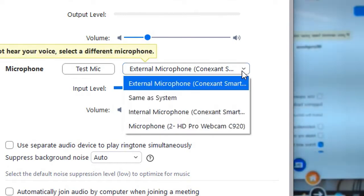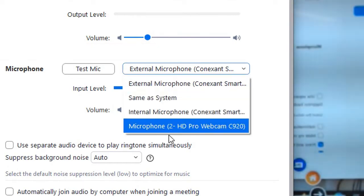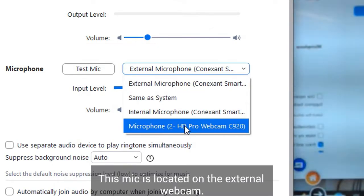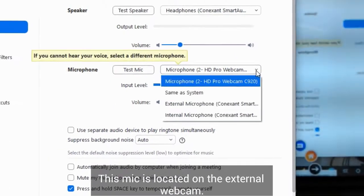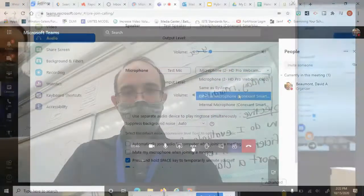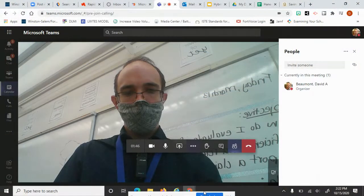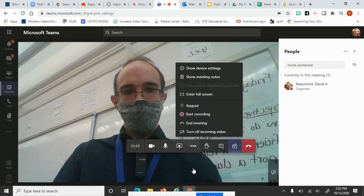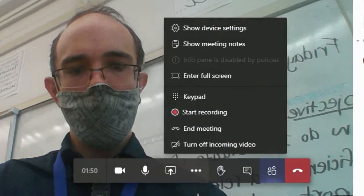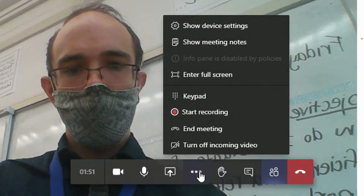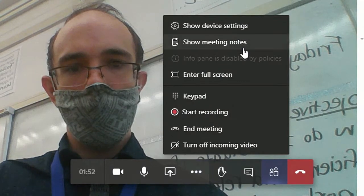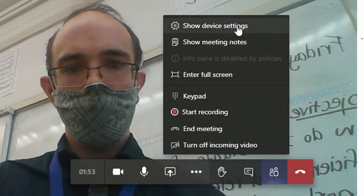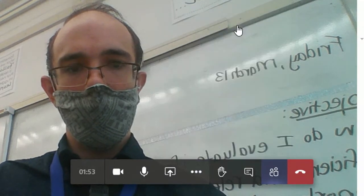Now, if I wanted the Pro webcam mic, I could choose this option here. For Microsoft Teams, click the three dots for more actions. Show device settings.